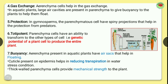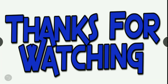Aerenchyma in aquatic plants has air sacs that help in floating and also helps reduce transpiration, allowing plants to survive in drought conditions. Thick-walled parenchyma cells also provide mechanical strength to the plant. So this is all about the types and functions of parenchyma. If you liked this video, don't forget to hit the like button, subscribe, and press the bell icon for more videos. Thanks for watching!